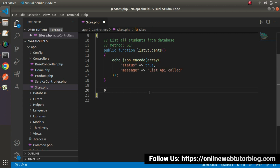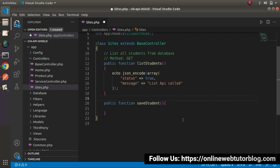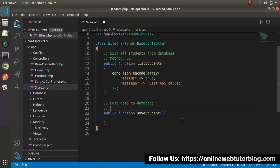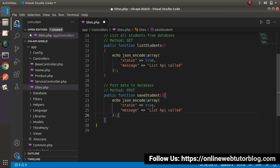Let's create another method: public function save_student. Inside this method we will accept all student data like name, email, and phone, and by the help of those data we can create a student record. While calling this method we'll use POST request type — this is a demonstration to understand method types. The static message will be status equals true and message equals 'Save Student API gets called'.